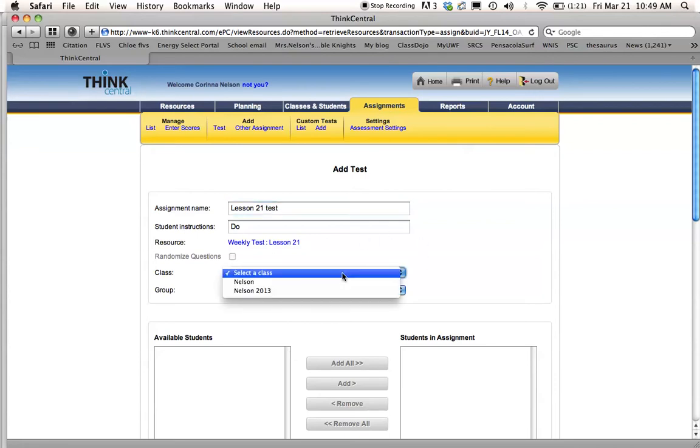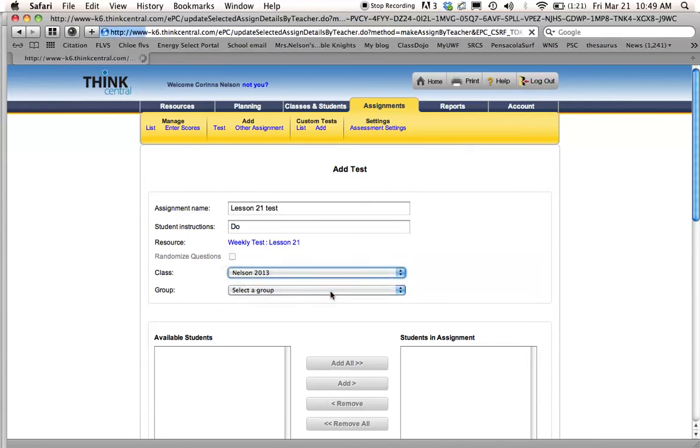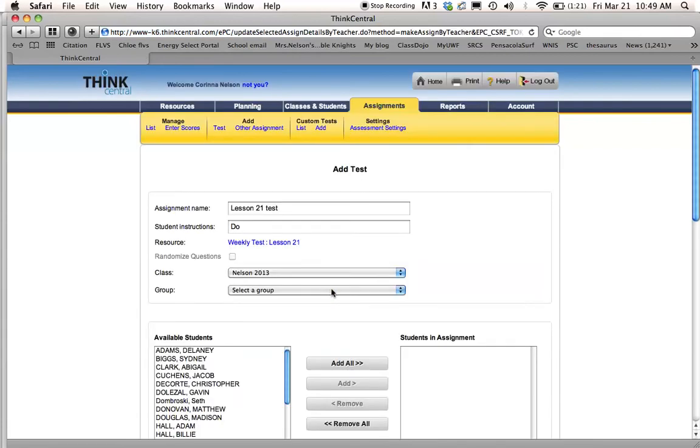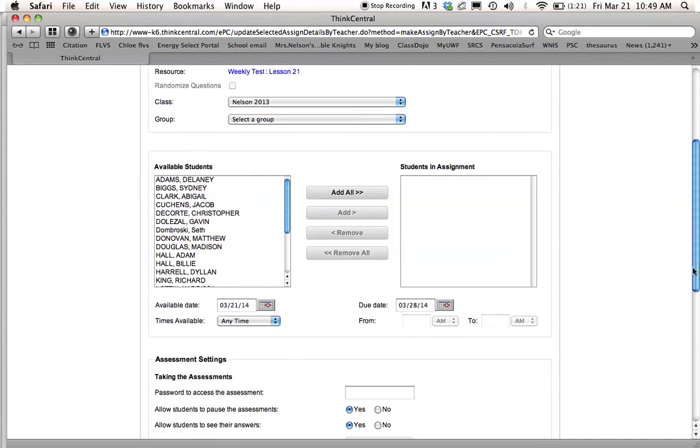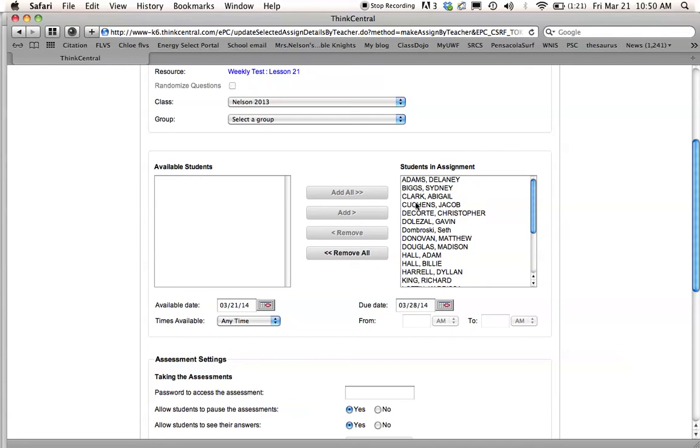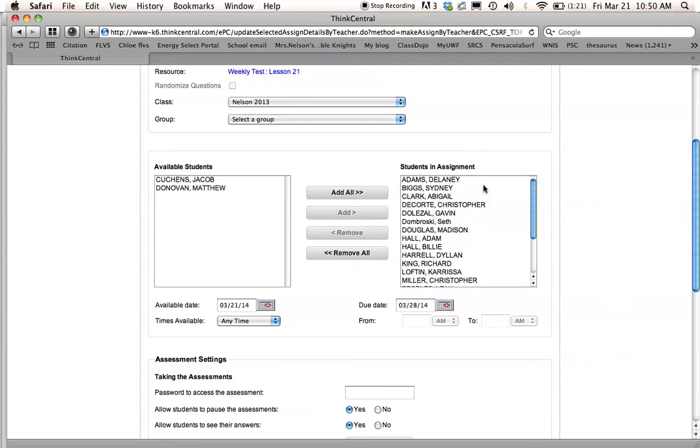You're going to select your class for this current year that you're in. So I named mine this year, Nelson 2013. And then once I do that, it shows me all the kids in my class that I can assign to take my test. I have two kids that do Read 180, so they don't take our test with us. I'm just going to go ahead and add them all. And then I'm going to highlight those two kids and remove those two kids so that they don't have to take this test.